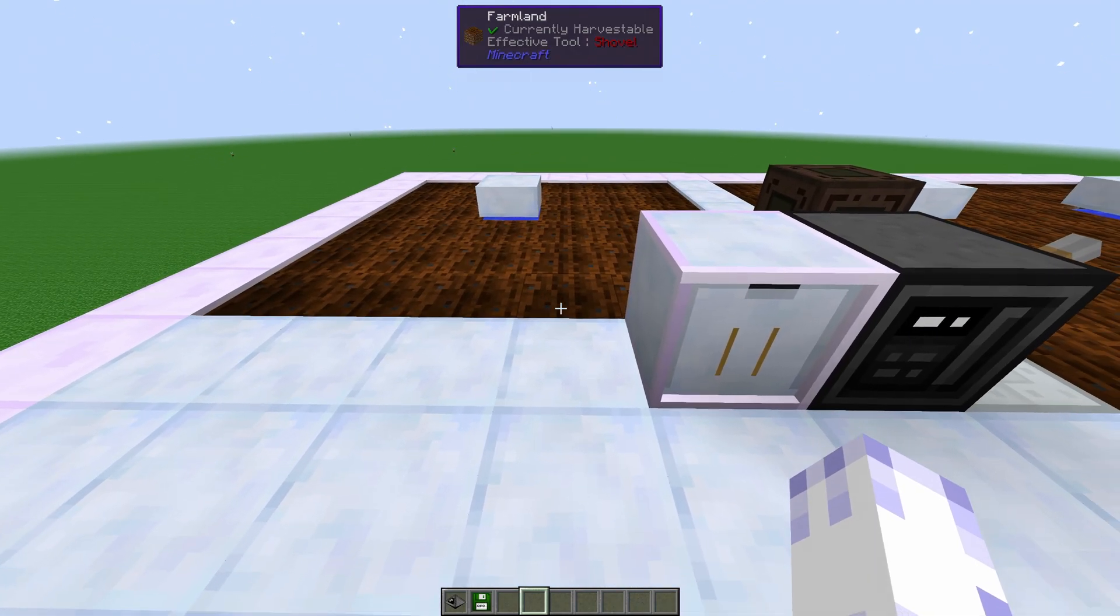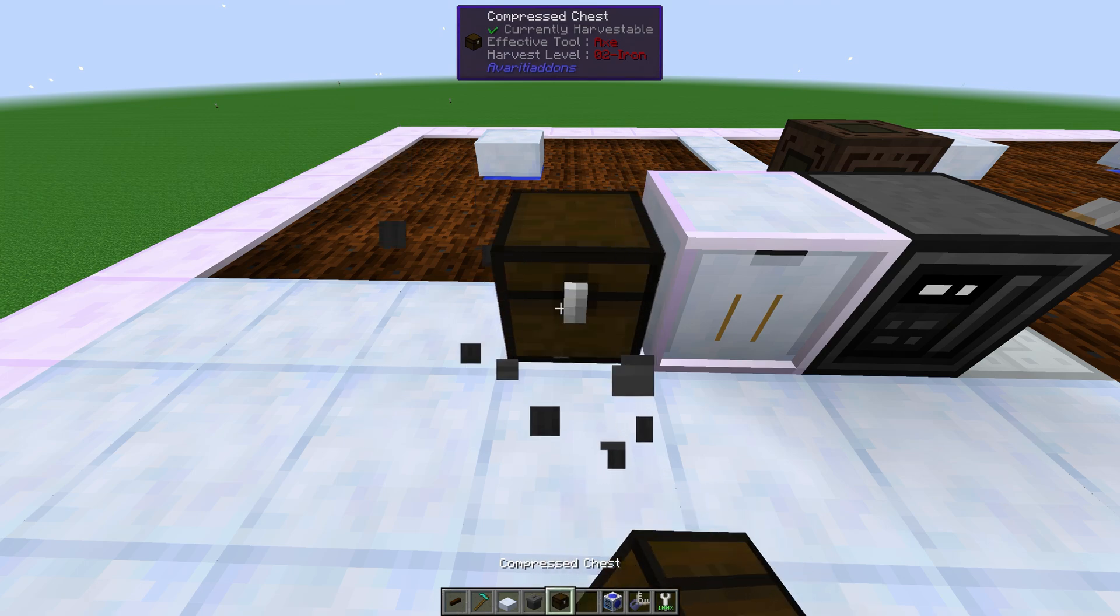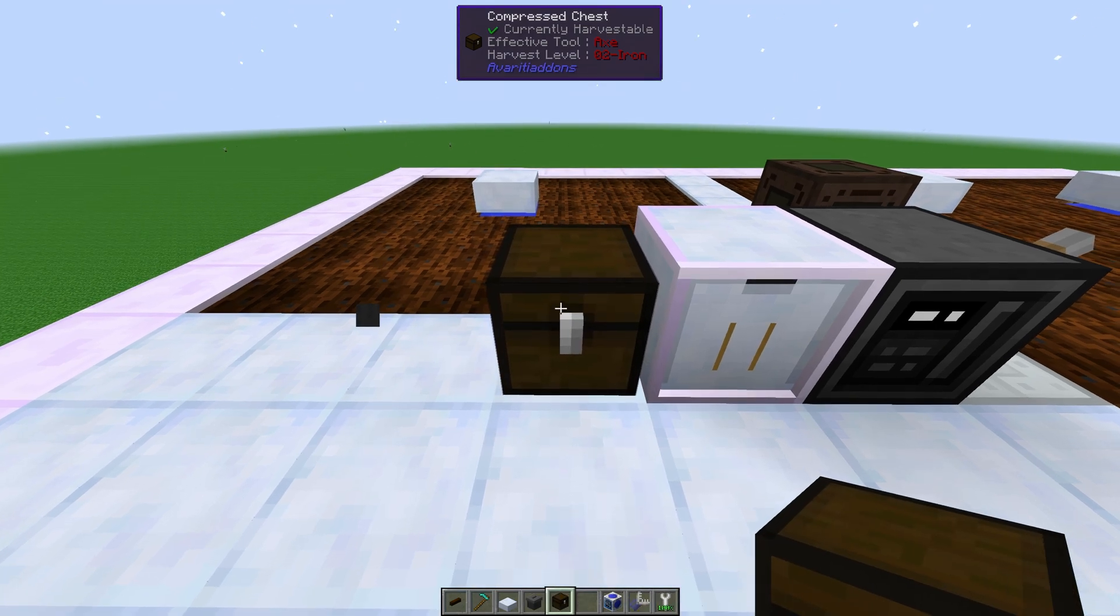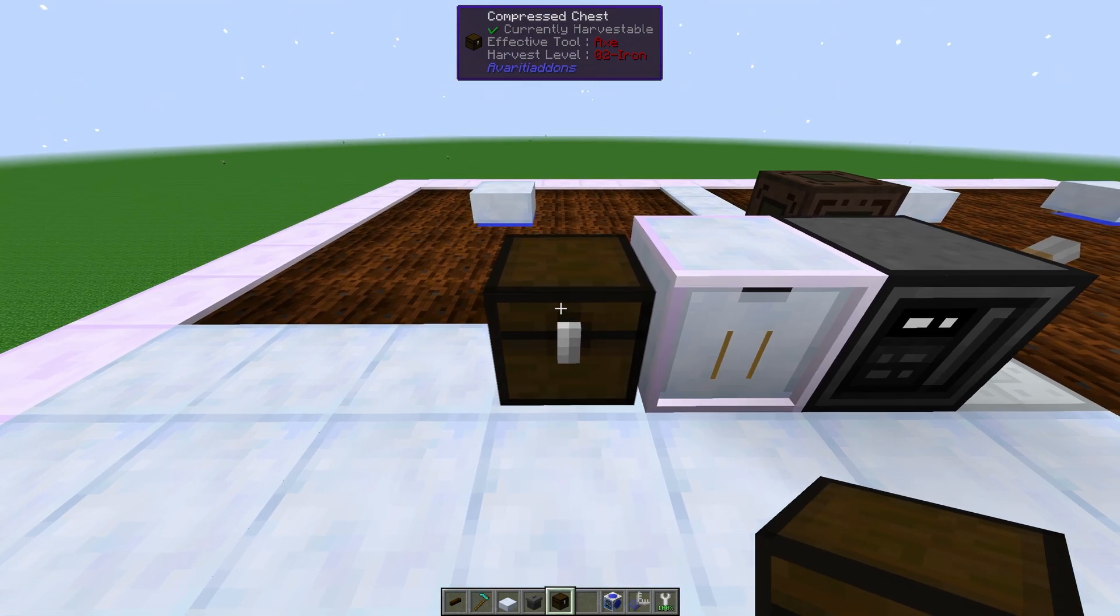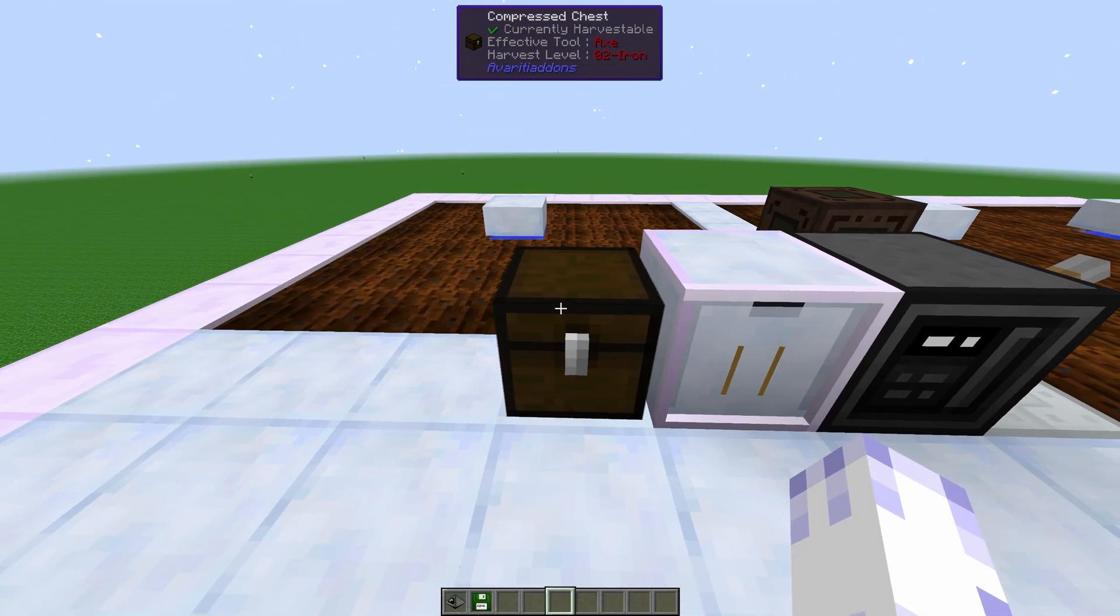And then last, we have either a trash can or another chest for extra stuff that the robot will harvest for you. I'll just leave a chest for now.